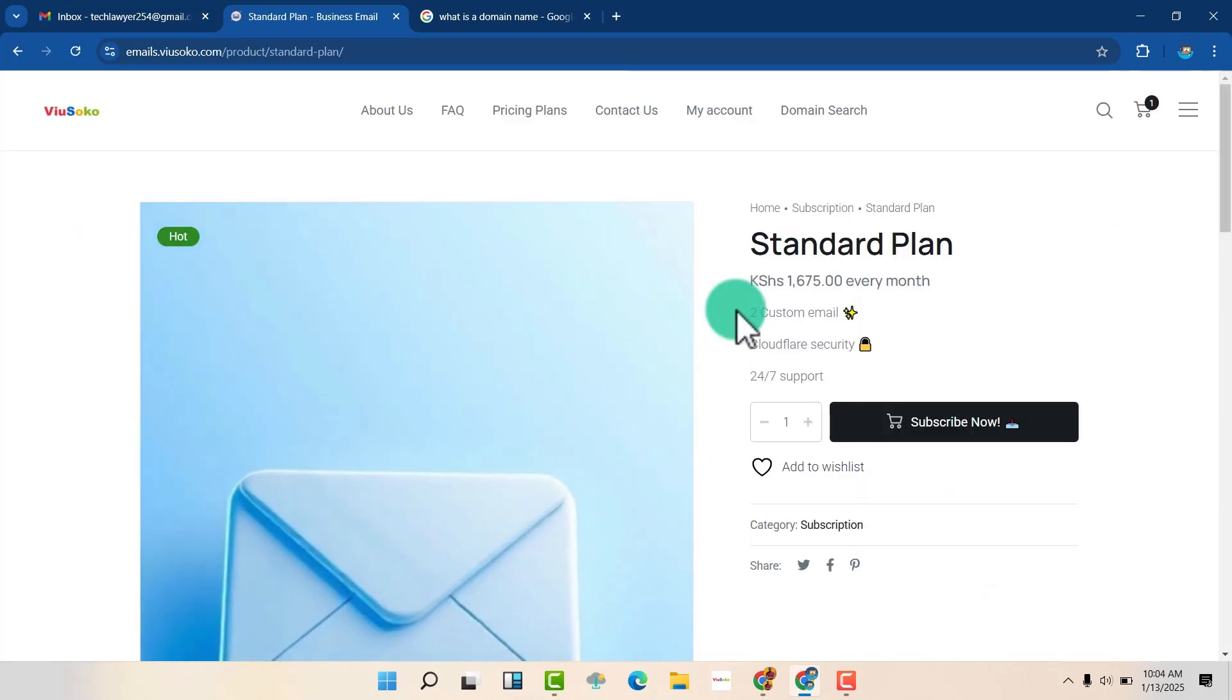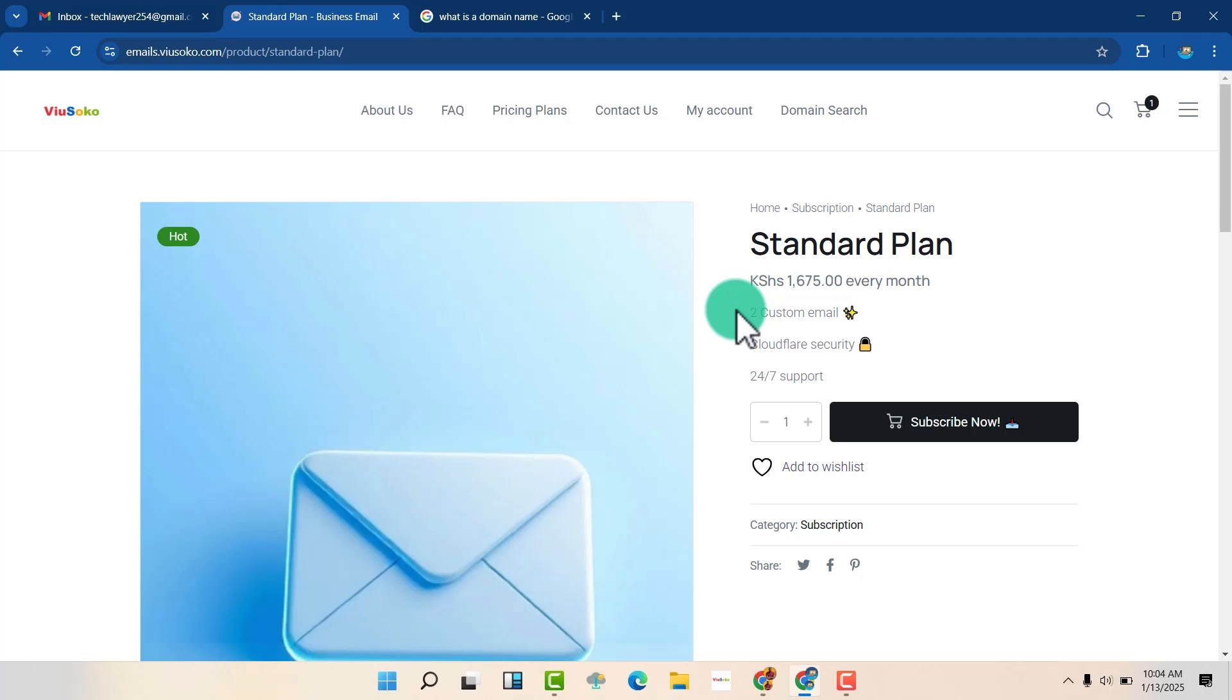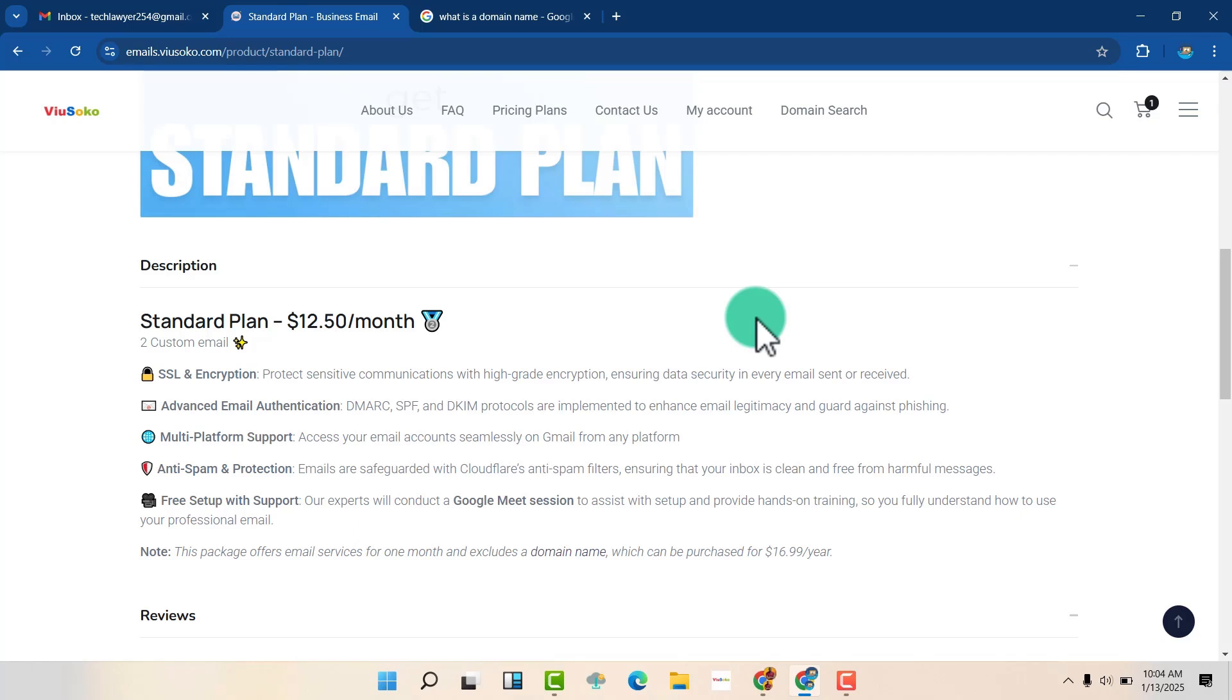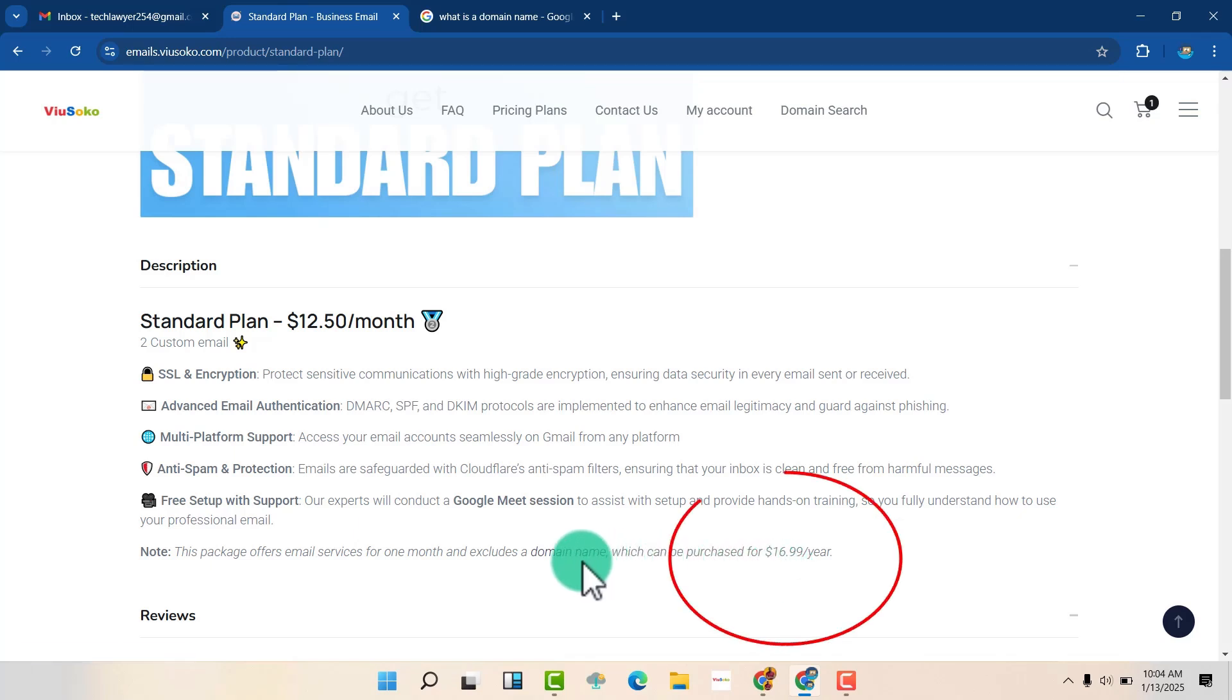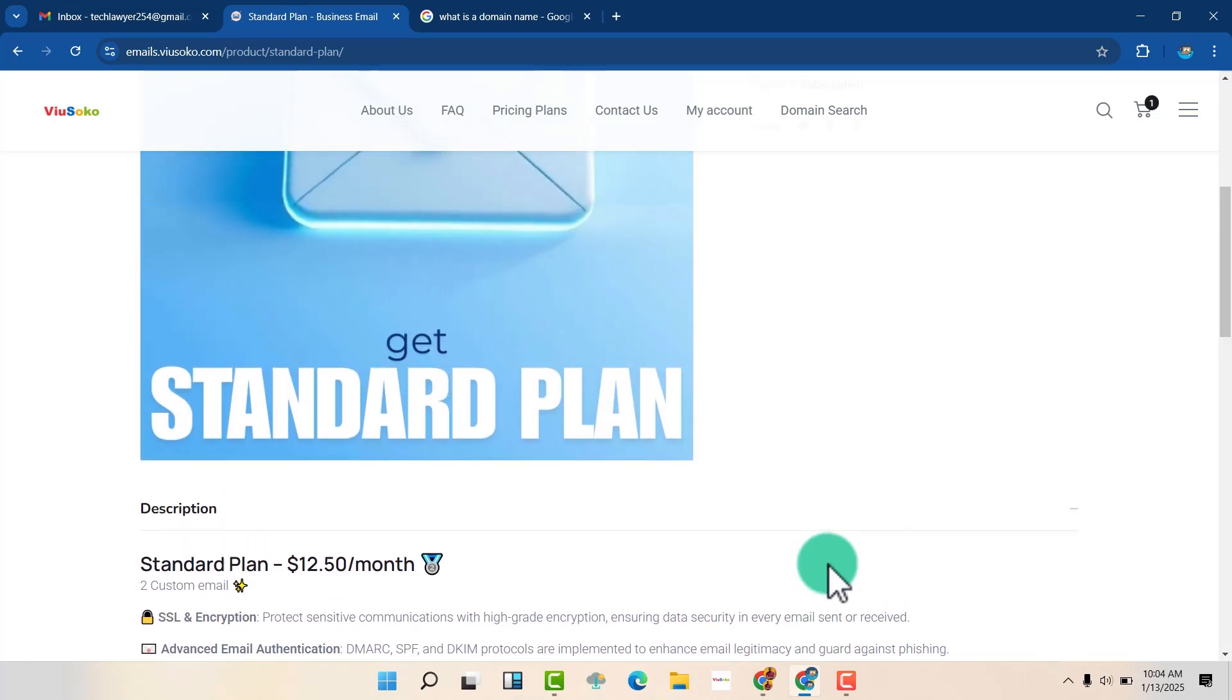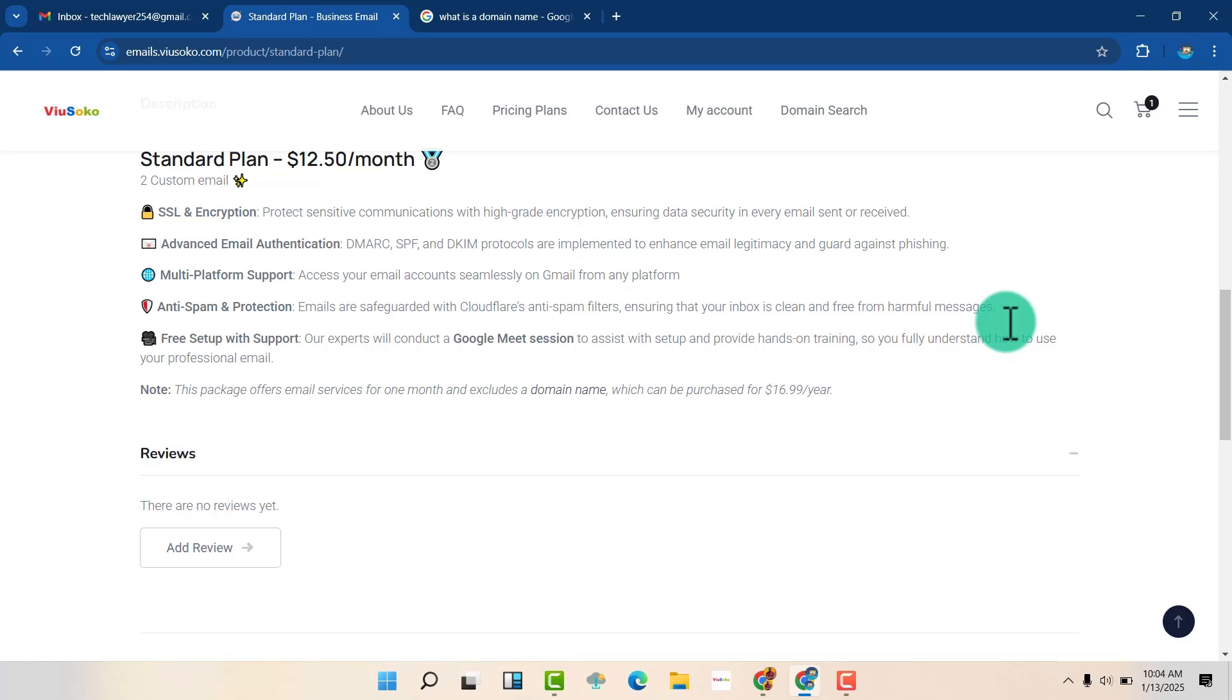Now you can see that you have the standard plan and the amount is in Kenyan shillings. So in your case, it might be in USD. So here I'm going to get two custom emails and then if you go to the description, you can be able to read this. So this package does not include a domain name. So you can buy a domain name elsewhere or if you want us to get it for you, you can pay $16.99 a whole year for you to get a domain name. So as we have said, the domain name is a must and it's the one that will be associated with your email. So without a domain name, you don't even need to get this email package.